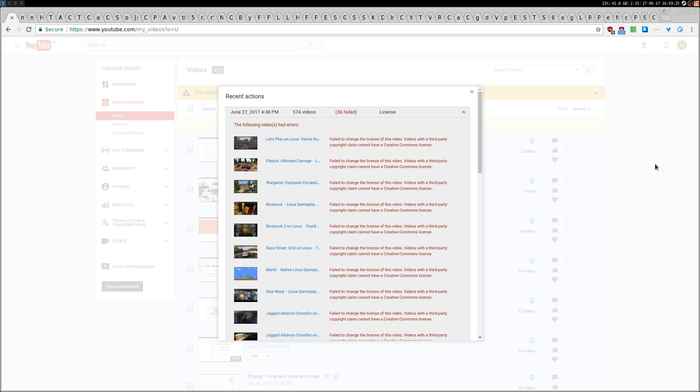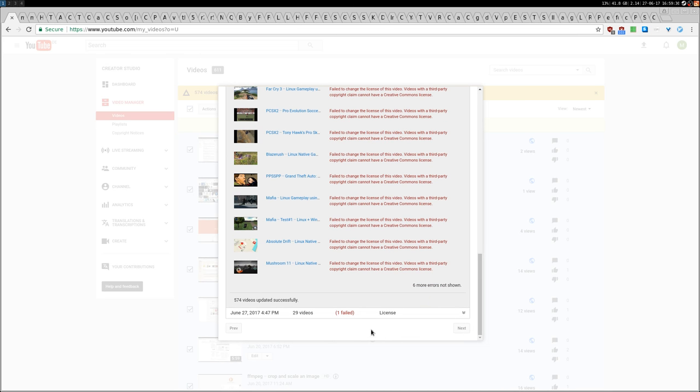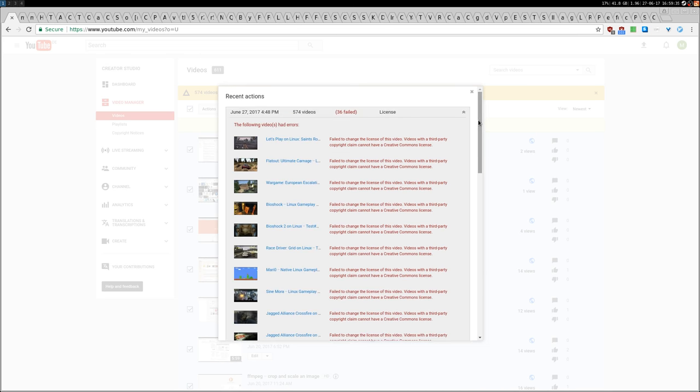Some of them, like 36 here and another one here, so less than 40 videos, I wasn't able to change the license because they have some third-party copyright, maybe some soundtrack. If it's a game, there is a soundtrack and there is a copyright on that soundtrack, so I wasn't able to change from the standard YouTube license to Creative Commons. Anyway, as far as I'm concerned, you can also grab them.